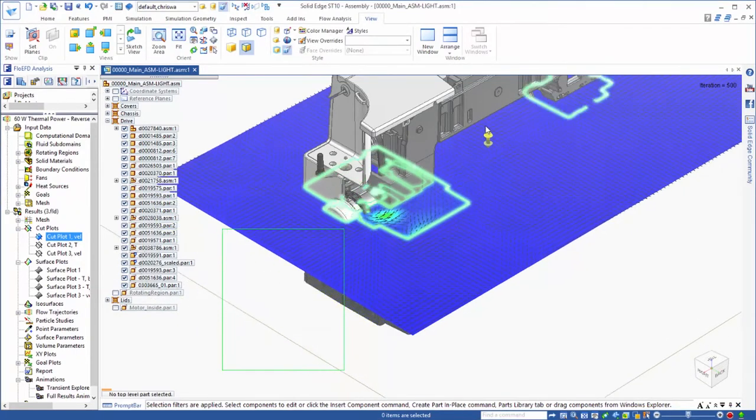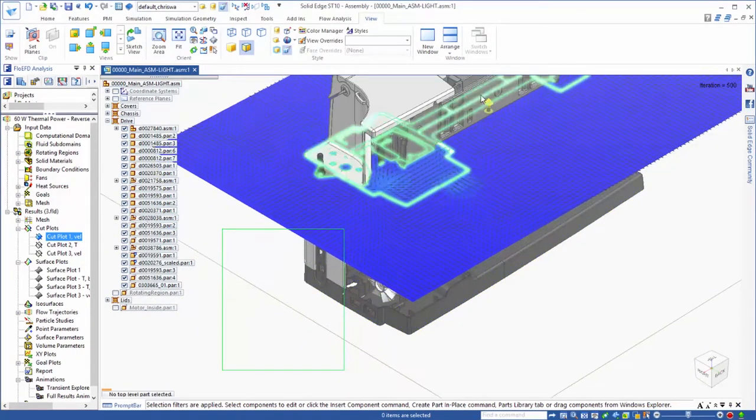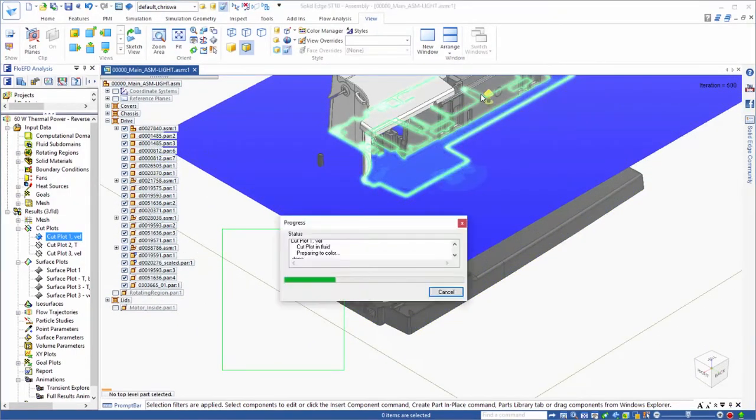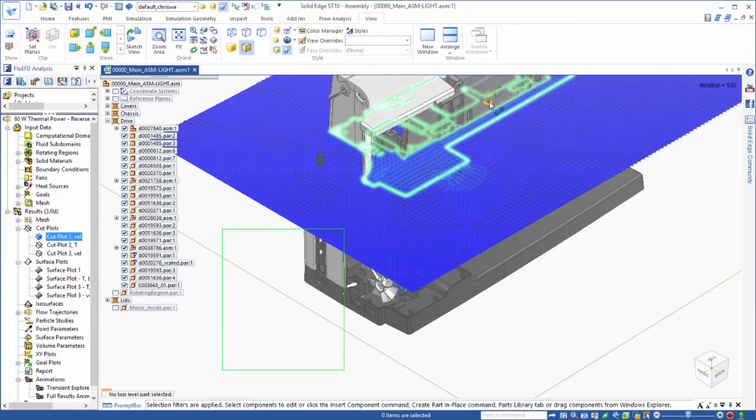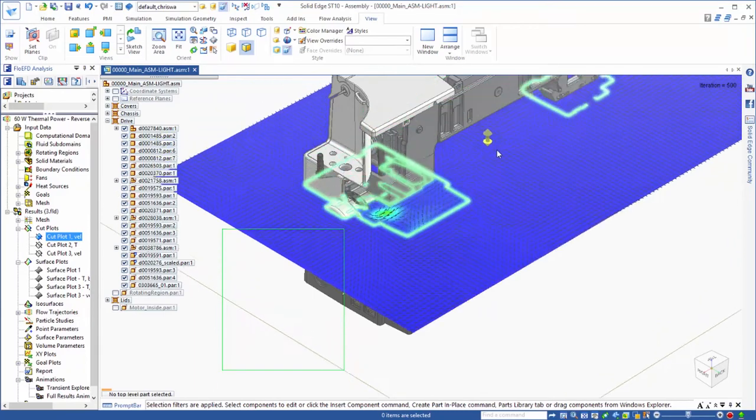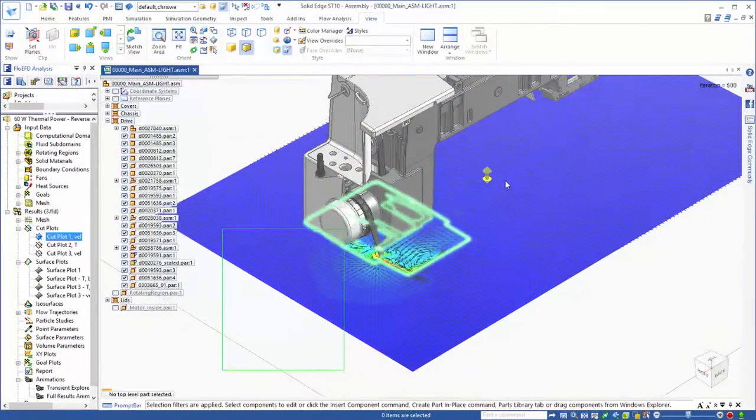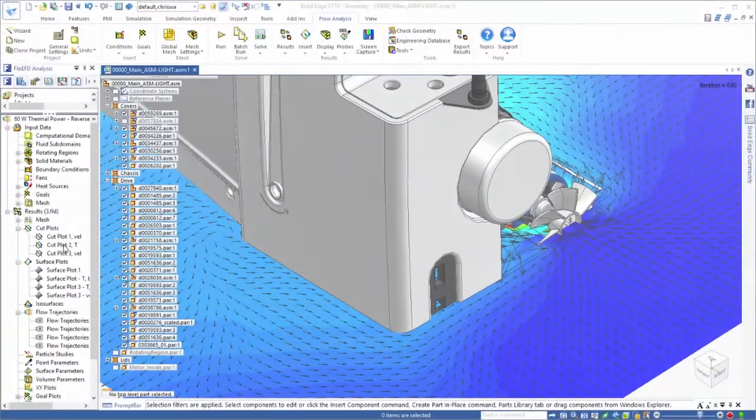A wide variety of results can be viewed. In this example, we'll dynamically assess the direction and speed of flow in a particular plane.